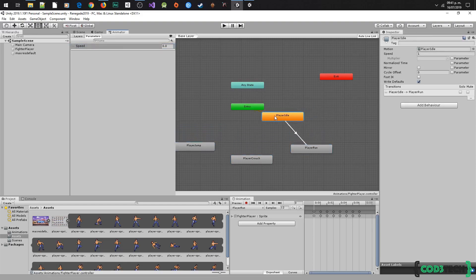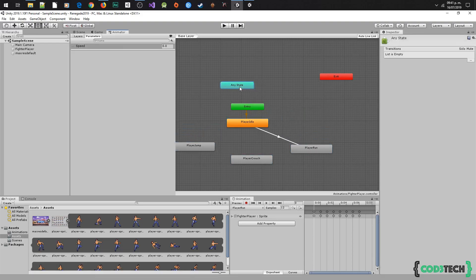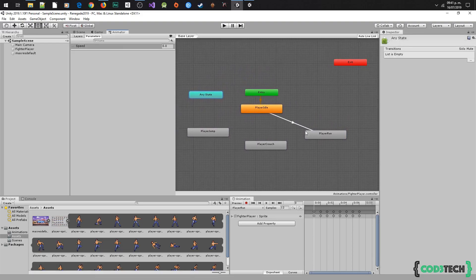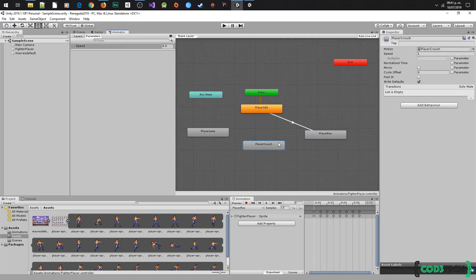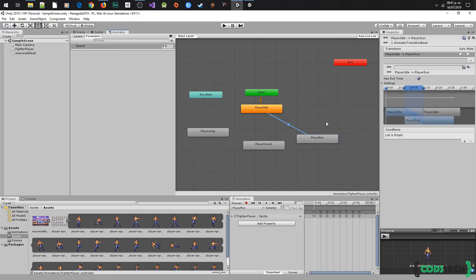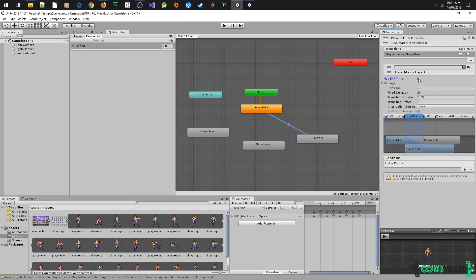I'm going to do some adjustments here to see the transitions better, and I'm going to do this for all the transitions. Now select the transition, and put zero in transition duration because we don't need the smooth effect.